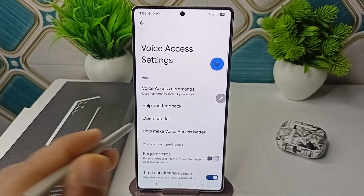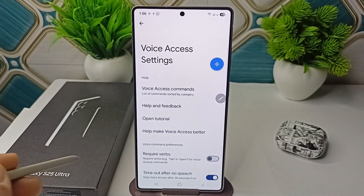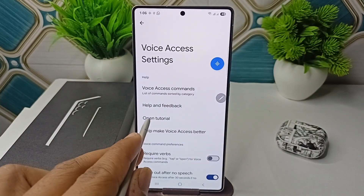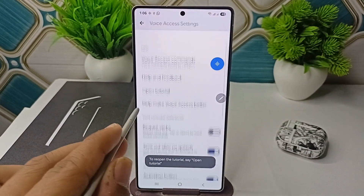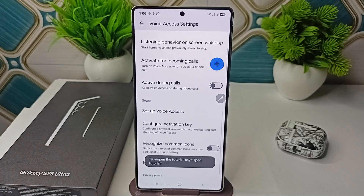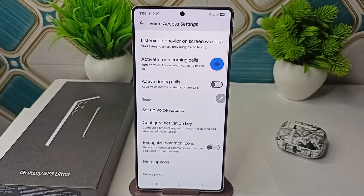If you also want to take a tutorial, you can simply click on Open Tutorial. Here are your Voice Access settings. That's how you can simply use Voice Access on your Samsung Galaxy S25 and S25 Ultra. Goodbye!